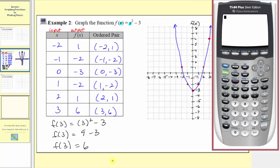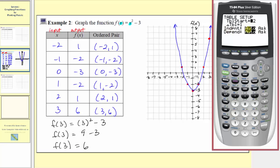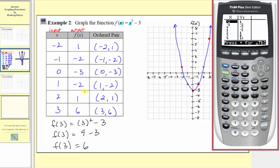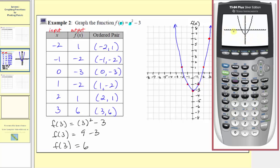Let's verify our work on the graphing calculator. We'll press y equals, clear out any old functions, and enter y equals x squared minus three. Our table setup is correct — pressing second window confirms the independent option is on automatic and the table changes by ones. Pressing second graph shows the table, which matches our table. For the graph, pressing zoom six sets the standard window scaling both axes by ones from negative ten to positive ten, and this graph matches the one we sketched by hand. I hope you found this helpful.